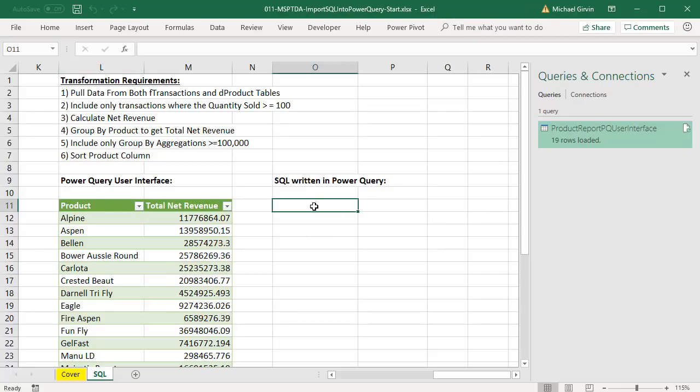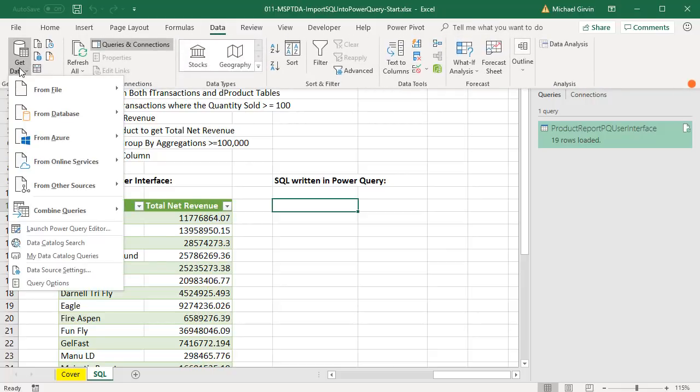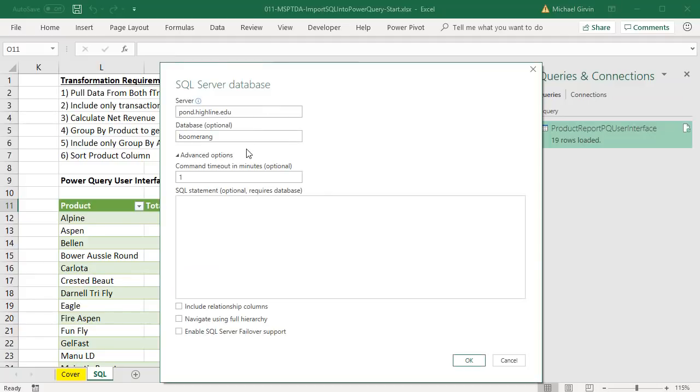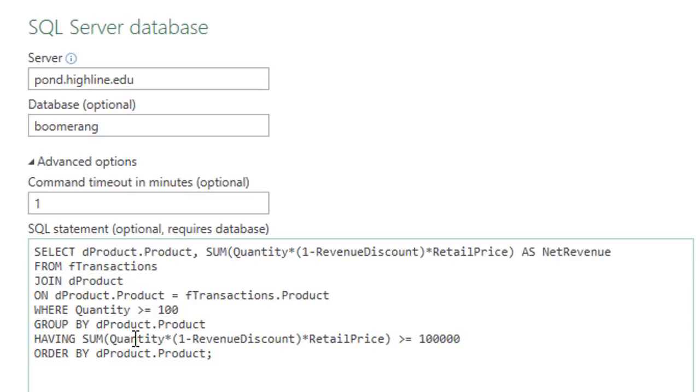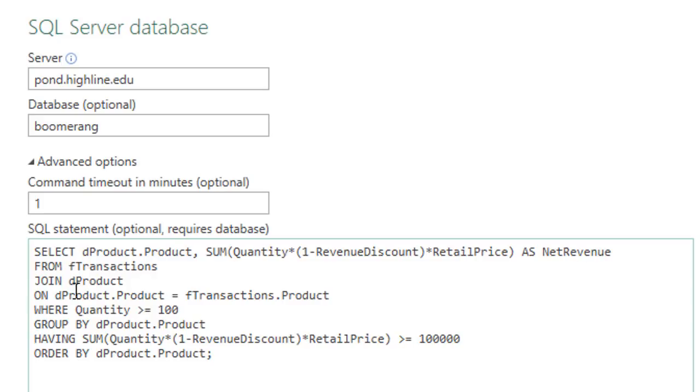We go to the same place, Data, Get Data, From Database, SQL Server. We put in our credentials, and we write our SQL statement here. And here's the code we're going to use. Please select the product column, and because the product column exists in both tables, we have to preface it with the actual table name, dot product, comma, and then we specify our aggregate calculation, just as we did in Power Query. But in SQL, it comes in the first line with the sum function wrapped around it. Then we use as, and that's the name of the new column.